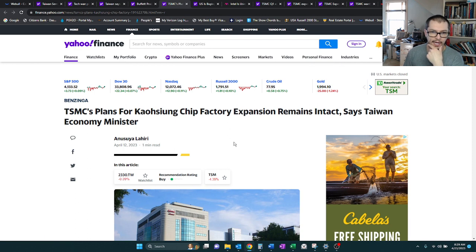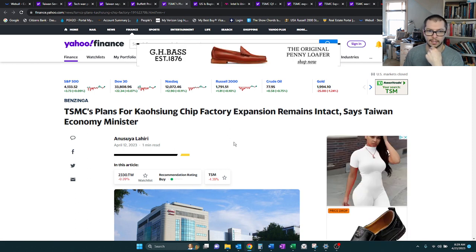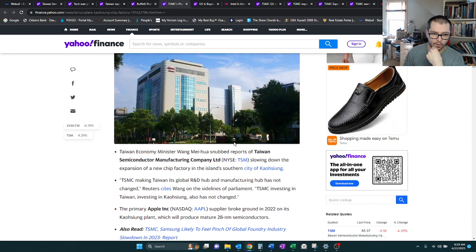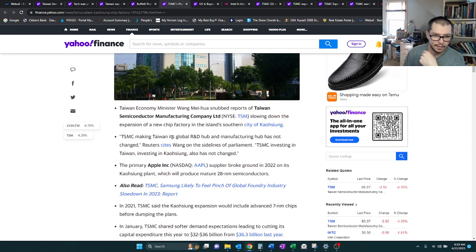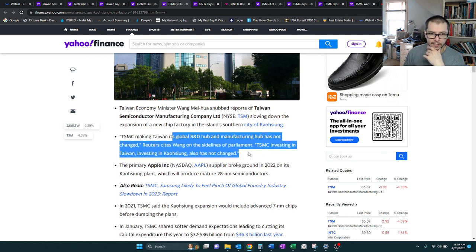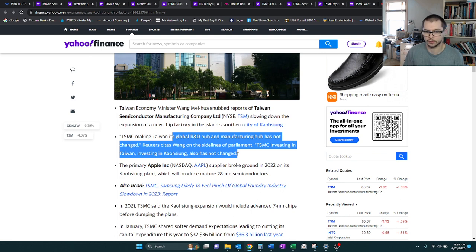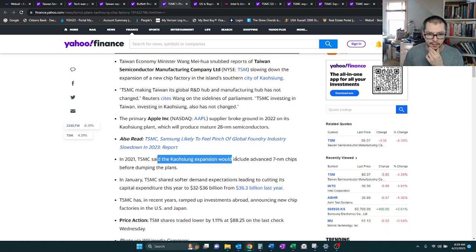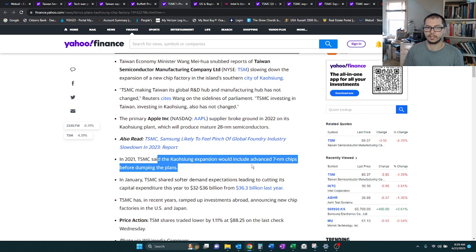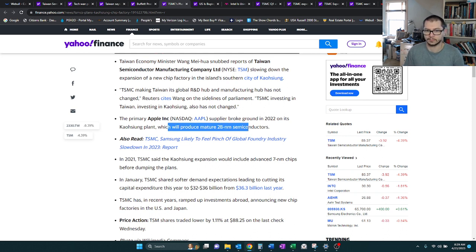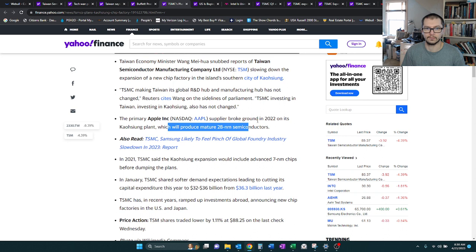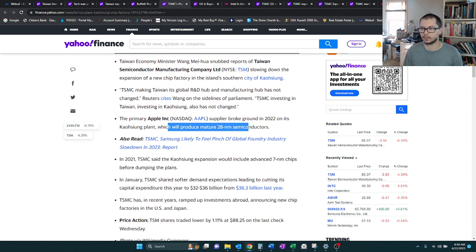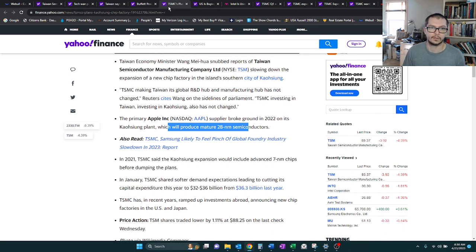Here we have TSM plans for a Kaohsiung chip facility. Taiwan wants to keep its global hub in Taiwan. It's also investing in another location in Taiwan, which is this Kaohsiung. Originally, they were going to have that location have 7-nanometer chips, which is part of the more advanced ones. They changed it to now they're just going to do probably more of the 28-nanometer chips. But overall, still okay.